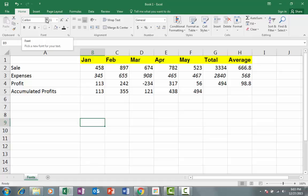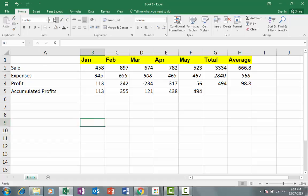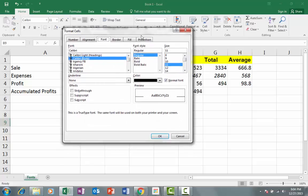First of all, we have a list of fonts that we can use for our data. After that, there is an option for font size, font style, and we can use different styles for fonts. We also have fill color and font color options. In this section, we have a dialog box launcher. If you click on it, you will have a lot of features that are relevant to fonts.